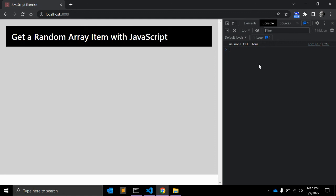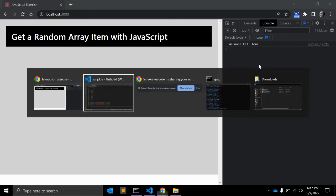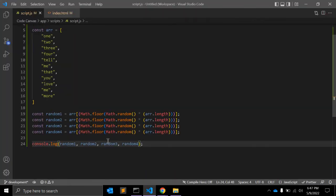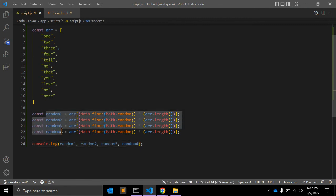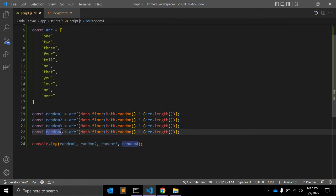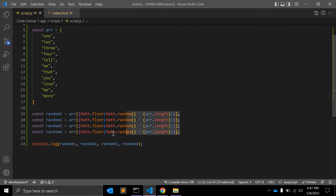As for when you would need random values from an array, it is up to your individual application. Here we used four variables. If in your application you want multiple or more than four values, then you might need to repeat this formula.